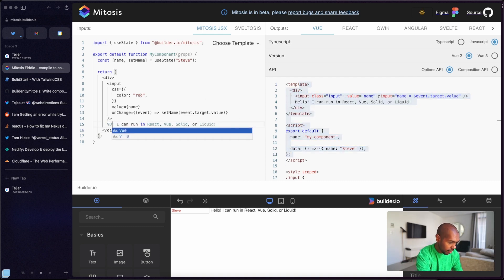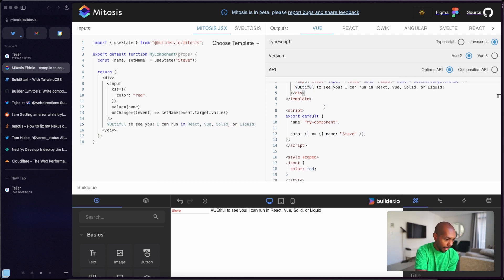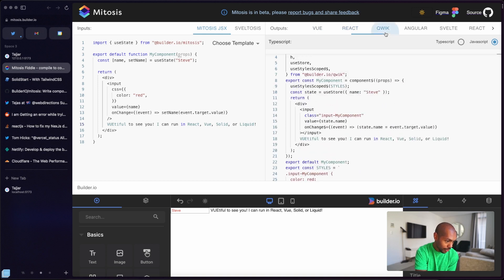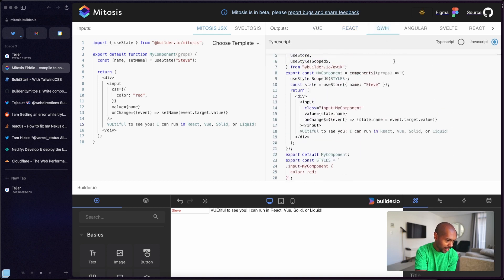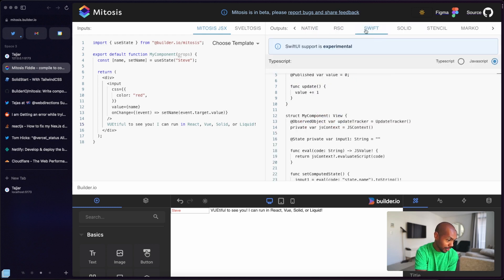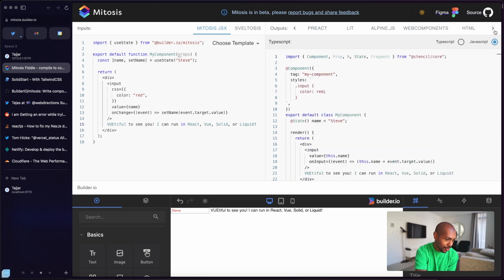I can choose to compile to Vue 2 or Vue 3, TypeScript or JavaScript. But it's not just Vue — I can compile to React, to Quick, to Angular, to Svelte, to Swift, to Solid, to Stencil. It just goes on and on. Writing Mitosis, you can compile to a lot of things, and that is incredible. You can really write once and build for multiple different places — that is pretty freaking awesome.